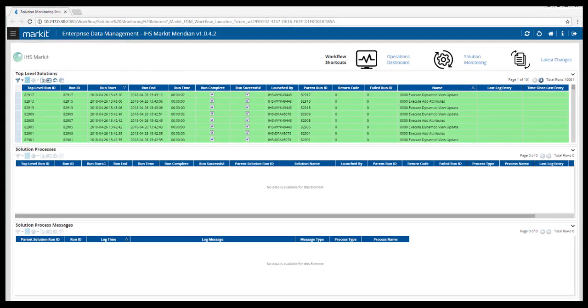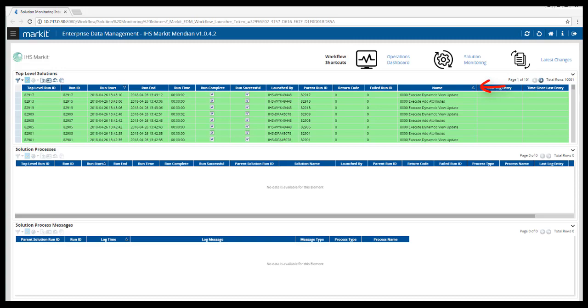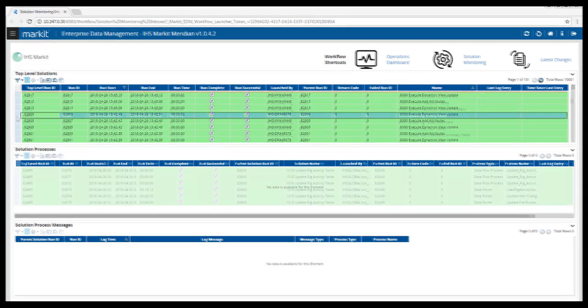The dashboard is broken into separate areas. The rows in Top Level Solutions represent grouped processes that you can identify in the name column. They can be filtered by clicking on a column heading to filter ascending or descending. Column names can be dragged and dropped to rearrange the display.